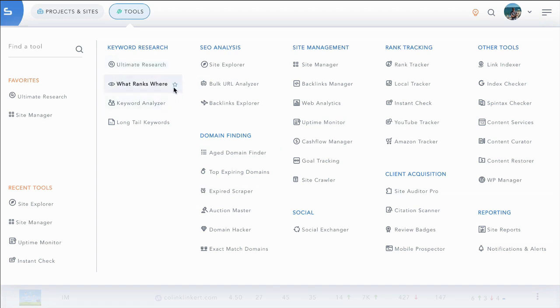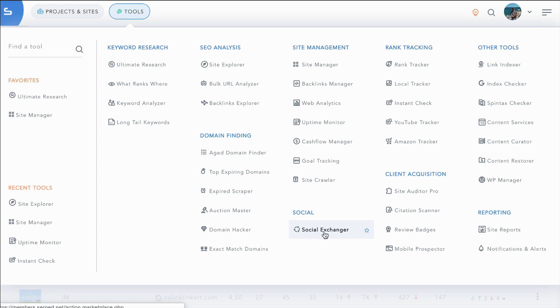You can then go further and use our social exchanger which allows you and other members to team up and leverage efforts in order to get massive actions taken. This works on a credit system. You or your team members can perform certain actions which earn credits and then you can request other actions by other team members. It's a very interesting tool.